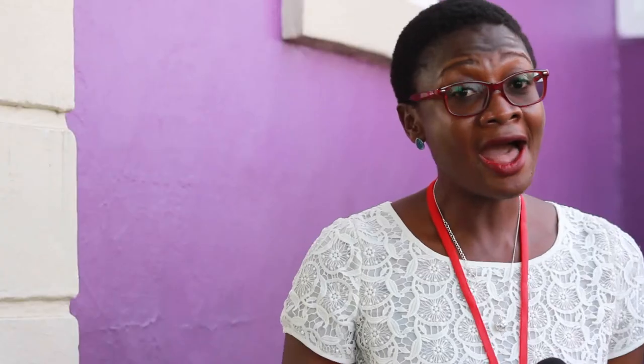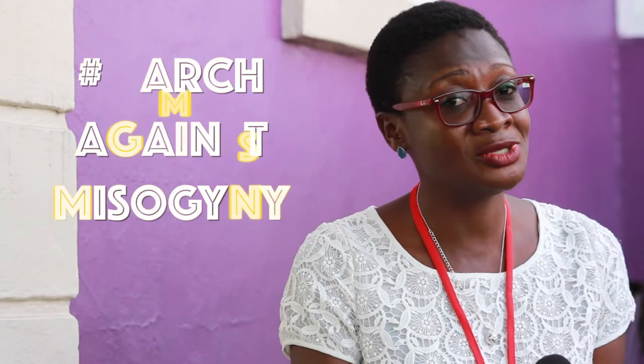That is why I march against misogyny. Hashtag march against misogyny.